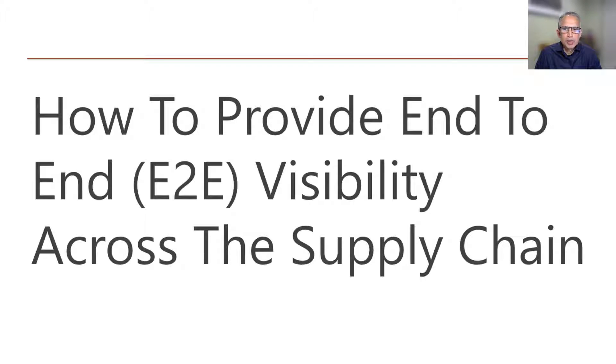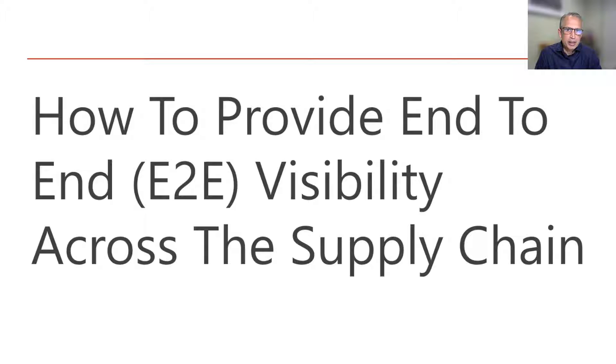In this video, I will discuss how we can provide end-to-end visibility and why it is important.